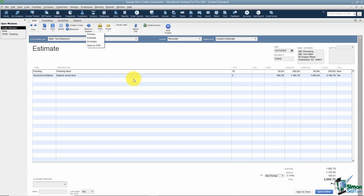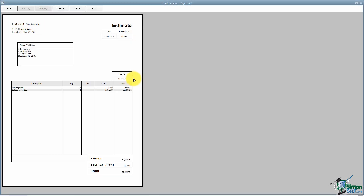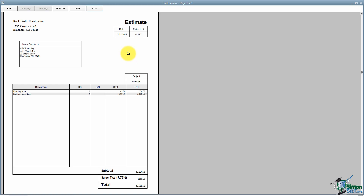In Part 1 we were able to mark up an estimate by a dollar amount or percentage, and I told you the customer would not see that markup column. You can see that right here in the preview — zooming in, the customer only sees the description, not the item name. They see the description, quantity, unit of measurement, cost, and total.